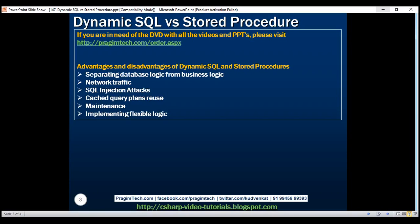Cached query plan reuse. Stored procedures provide increased performance as cached query plan reusability increases. Even with dynamic SQL, if we use parameterized queries, cached query plan reusability increases, which in turn increases performance. If you're not using parameterized queries, SQL Server's auto-parameterization feature can automatically detect parameter values and create parameterized queries, which promotes query plan reusability and in turn performance.